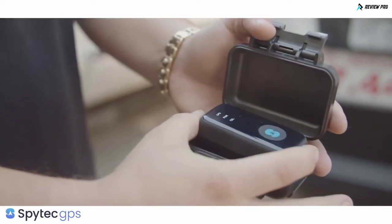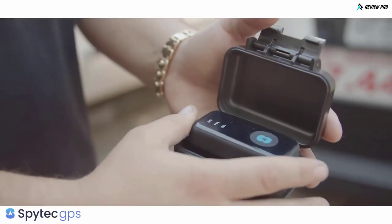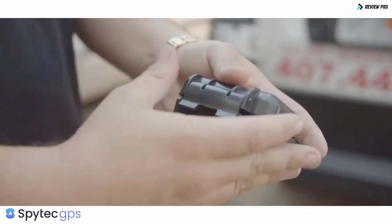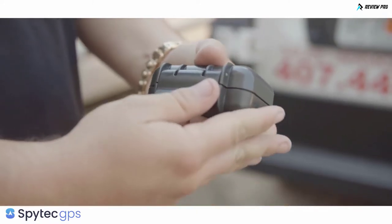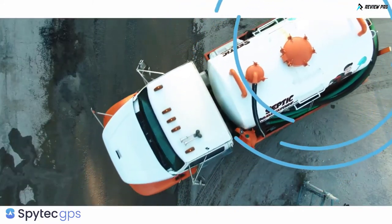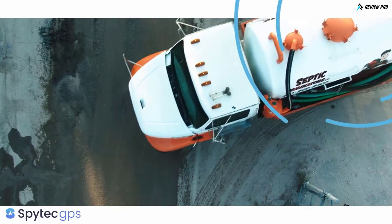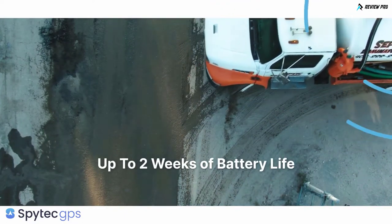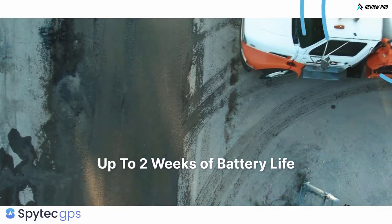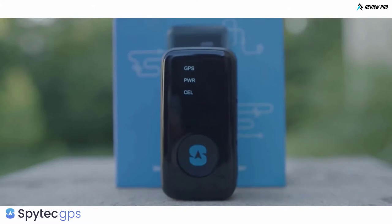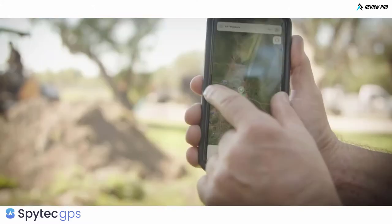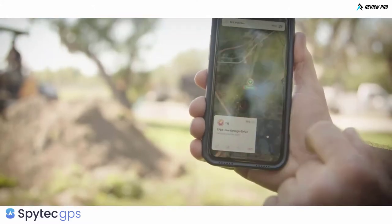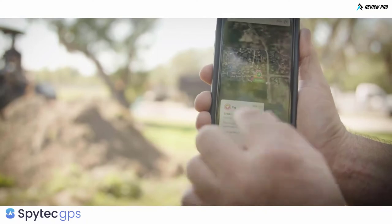The GL 300 couldn't be easier to install. You can simply drop it into a glove compartment or attach it to a vehicle with a Spy Tech magnetic case. With up to two weeks of battery life, the GL 300 allows you to go about your business without constant maintenance.